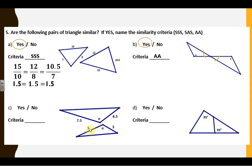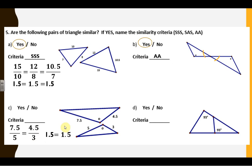Down here this looks like a side-angle-side, but I need to make sure the sides are proportional. Five is bigger than three; seven and a half is bigger than four and a half — that's how I pick which ones go together. I simplify and get 1.5 and 1.5, so yes — side-angle-side. In part D, I have a reflexive angle and two angles both measuring 93 degrees, so yes — angle-angle, two congruent angles.